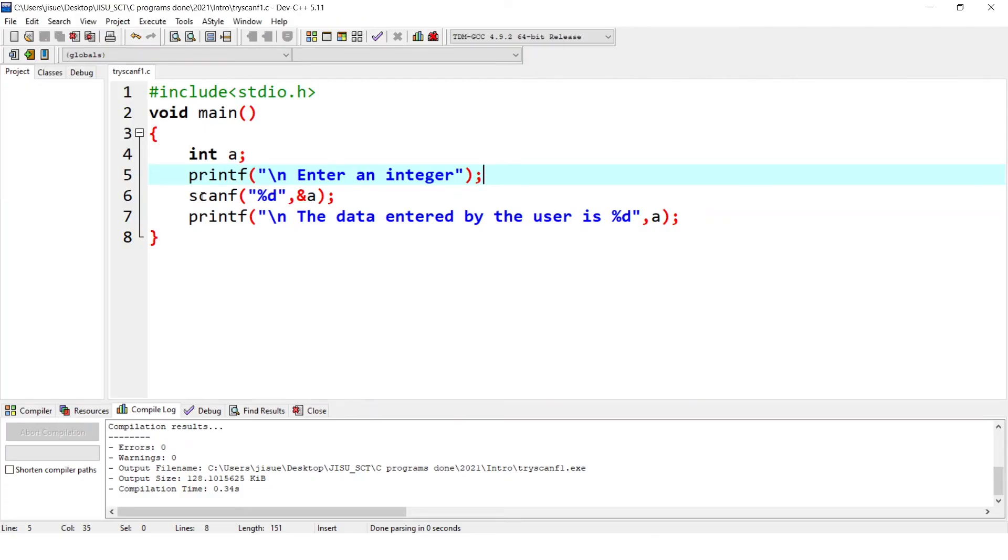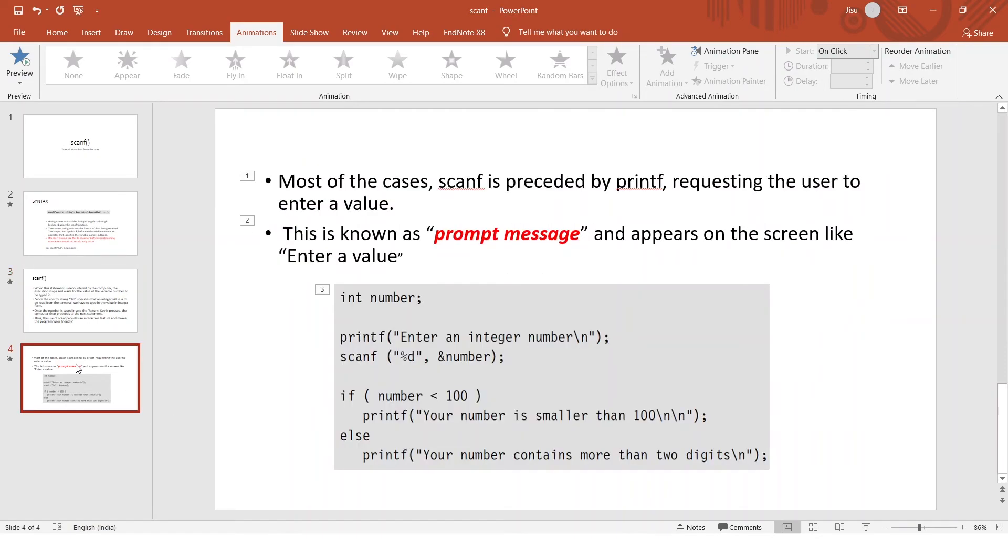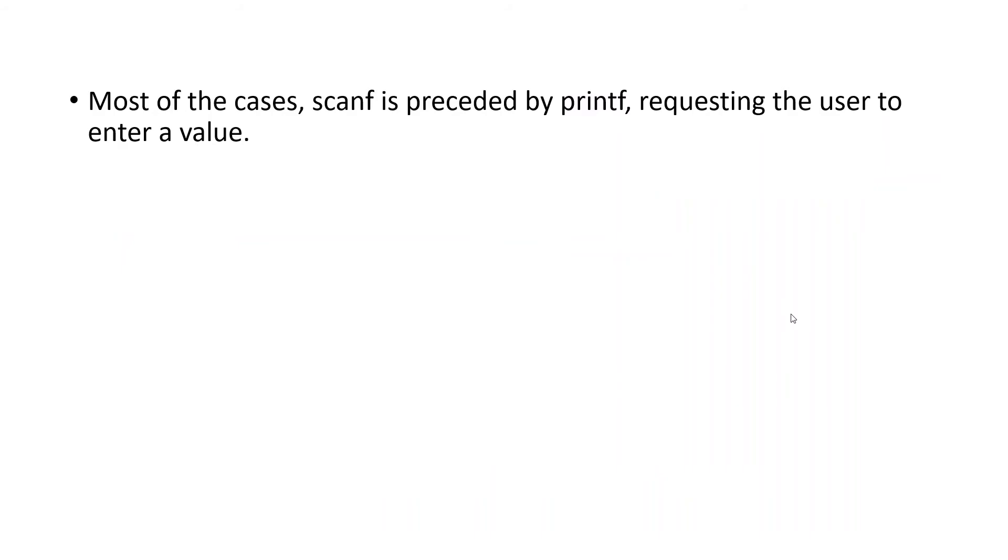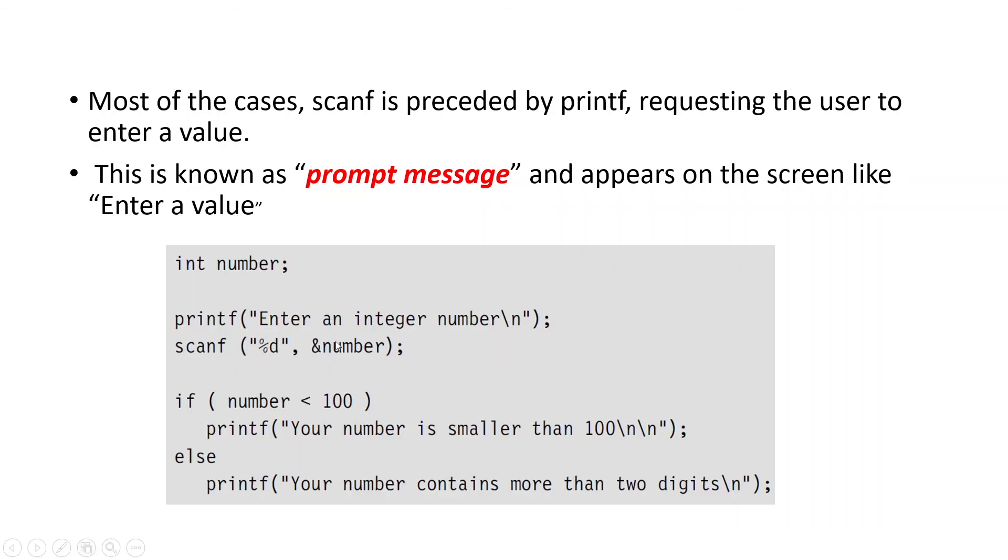For the requirement scanf is sufficient, but to make it meaningful, you have to give a printf prior to it. So that is especially mentioned here. In most of the cases, scanf is preceded by printf requesting the user to enter a value that is shown in the last code. This is known as prompt message and it appears on the screen like enter a value. And this is another example called printf enter an integer number scanf %d. This is called control string and variable name is number. This number ampersand is used in case of scanf.